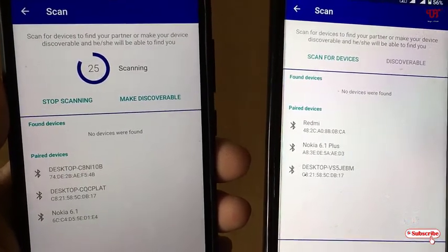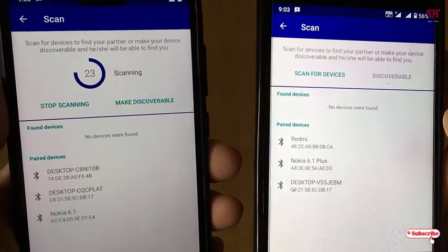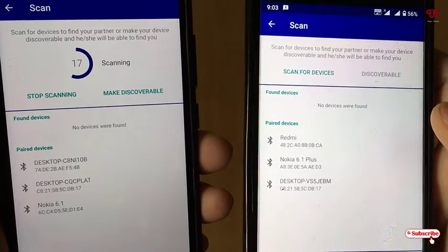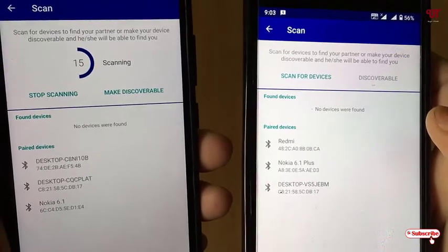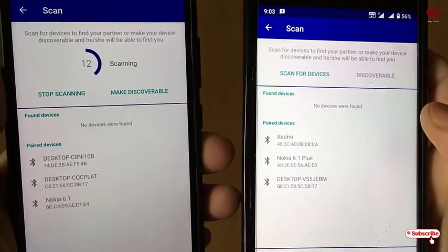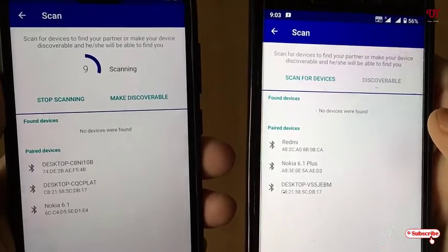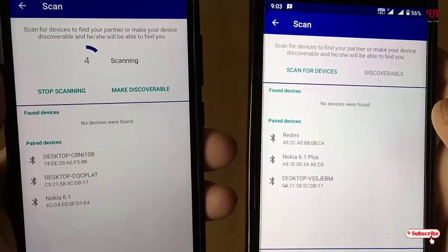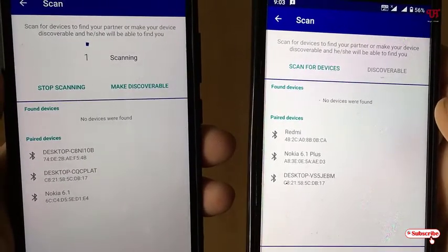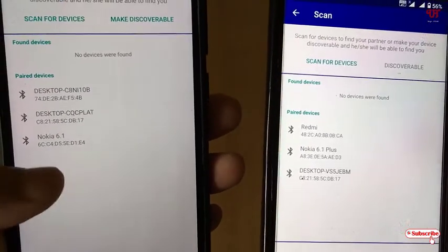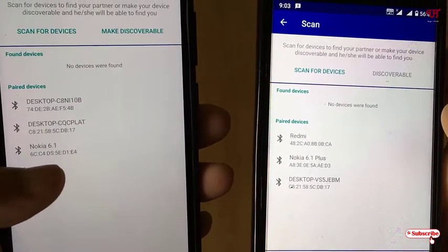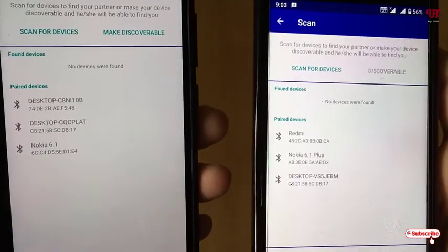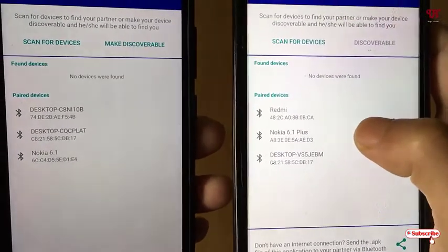After clicking Make Discoverable and allowing the permission, scan on the other side. Wait about 30 seconds — it may take time depending on the discovery process. In my case, the device already showed up: Nokia 6.1 on the right-hand side and Nokia 6.1 Plus on the left-hand side.